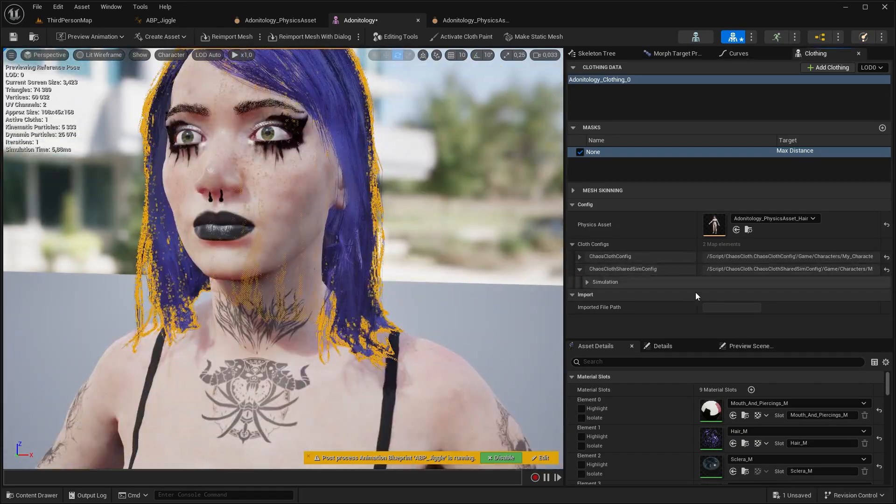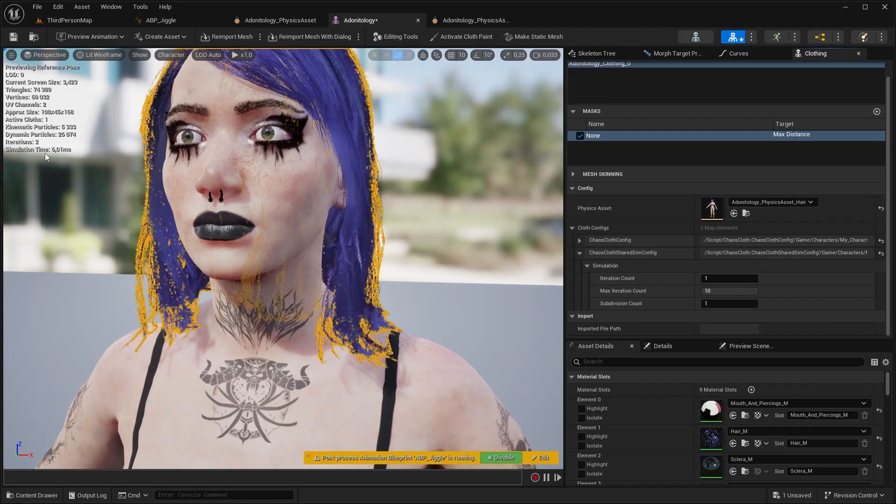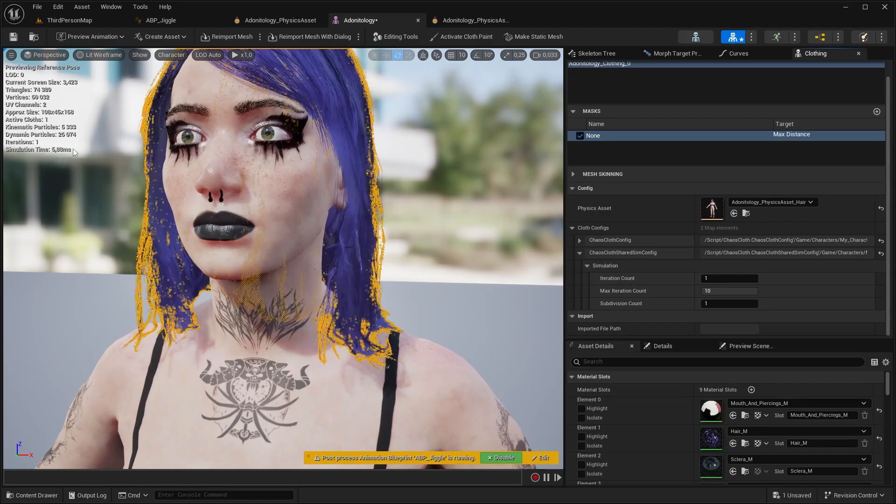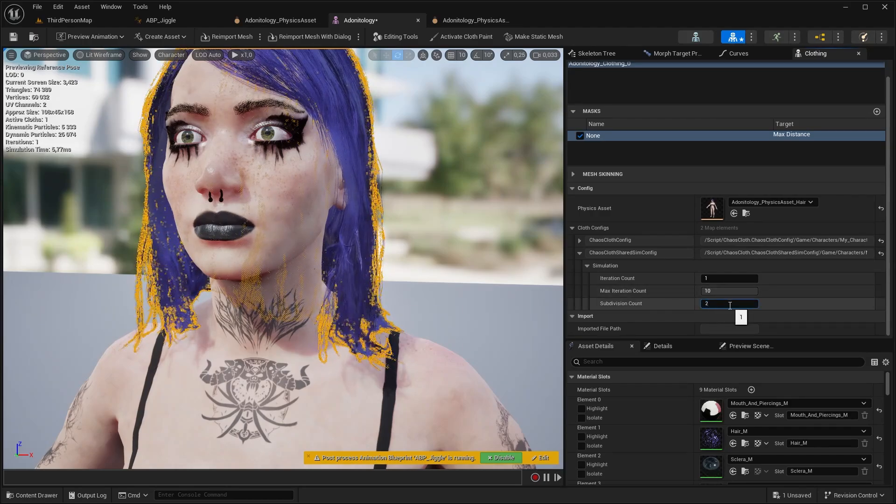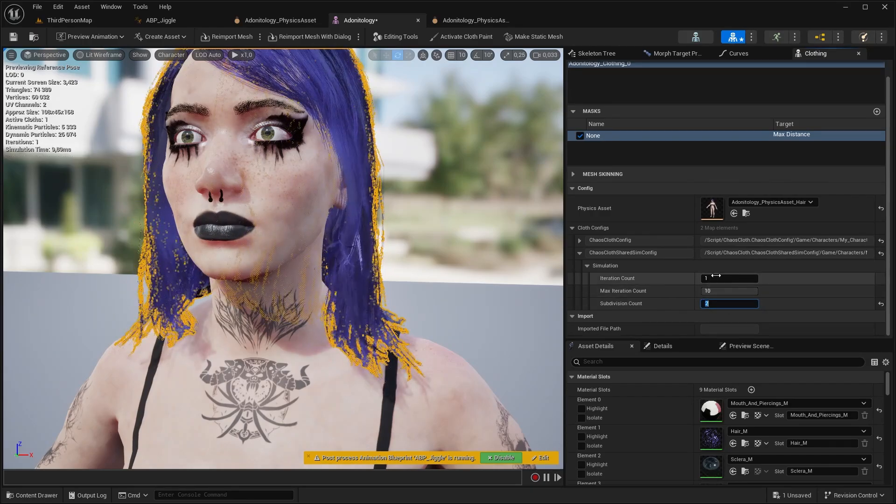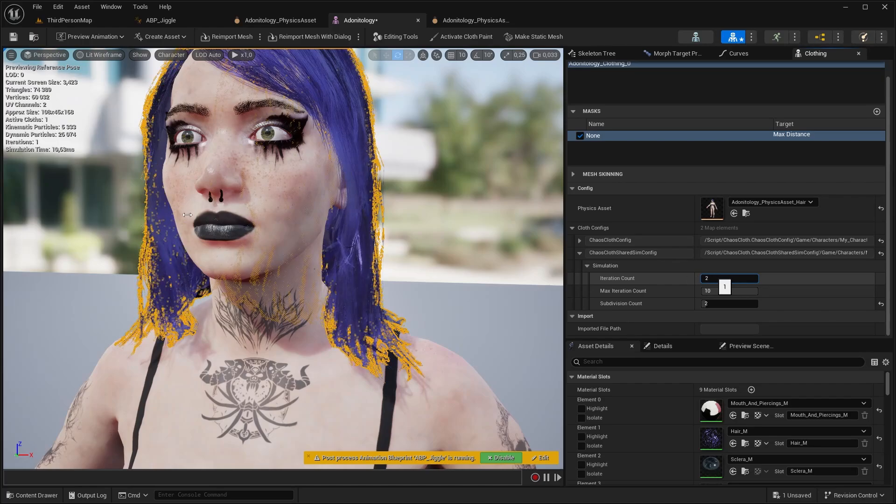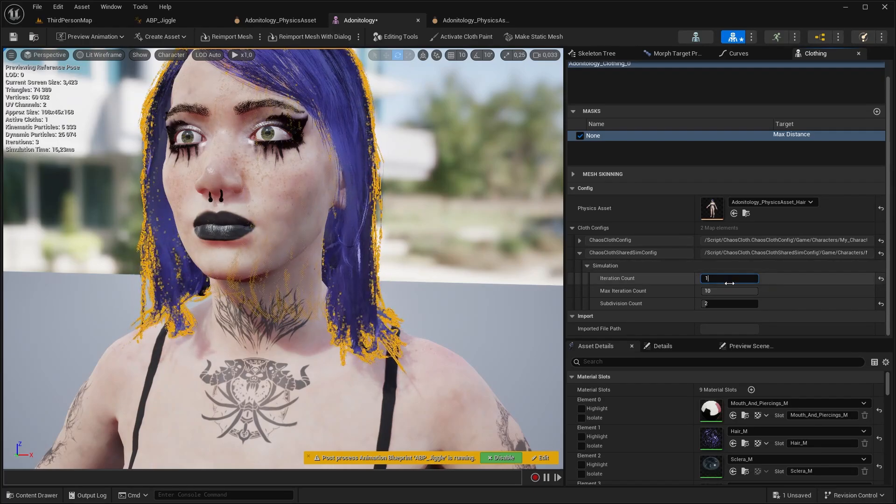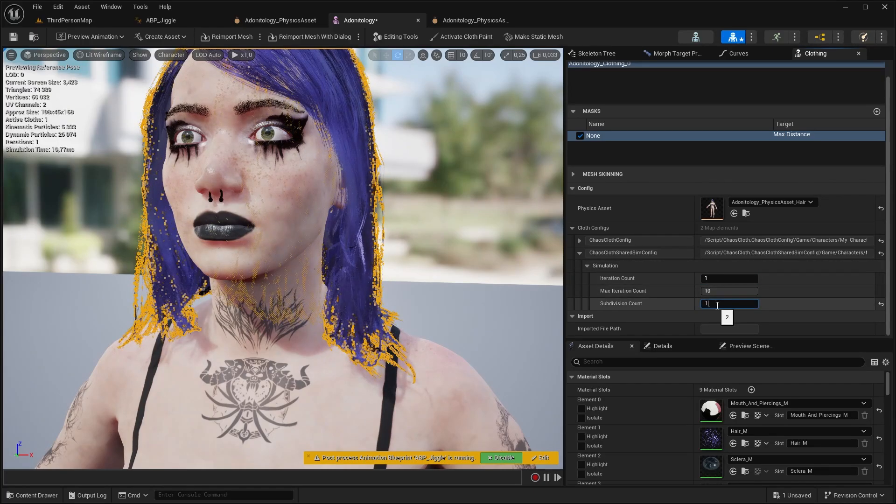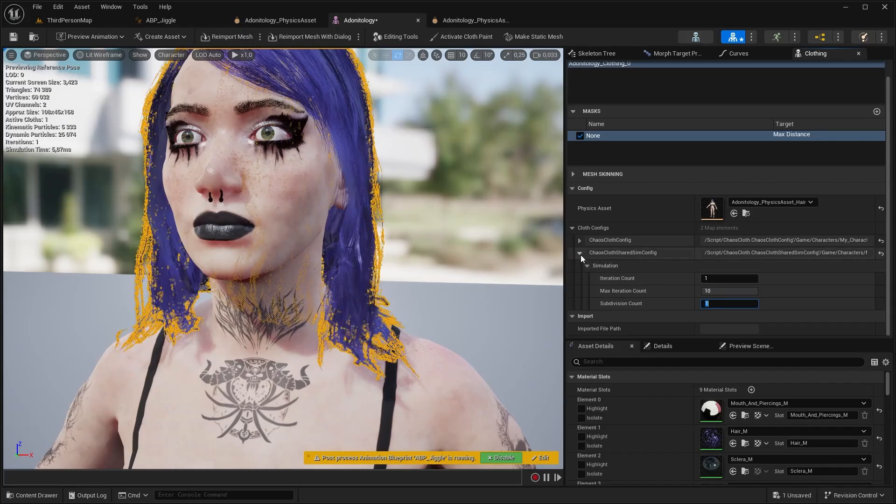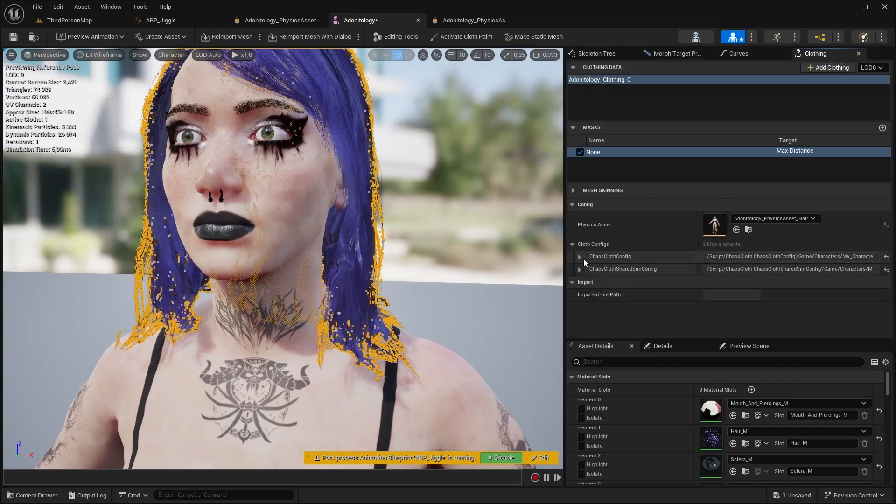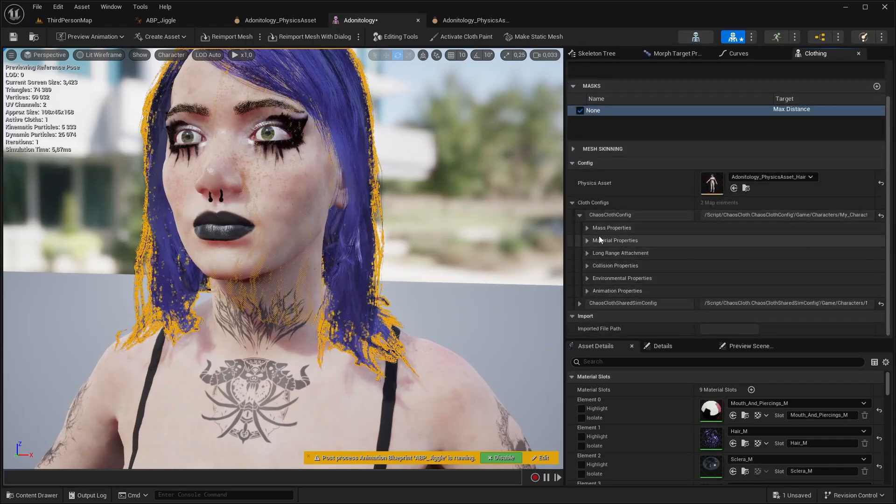Under this tab we can increase the simulation quality, but keep an eye on simulation time here. If I'm going to increase this to 2, our simulation time increased quite a lot. Since we want it to be a game character, it's not really good for us, so I'm going to revert this to 1.